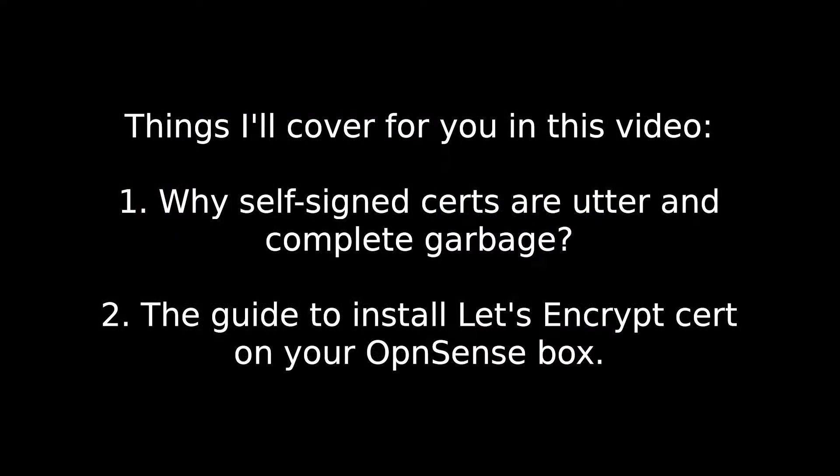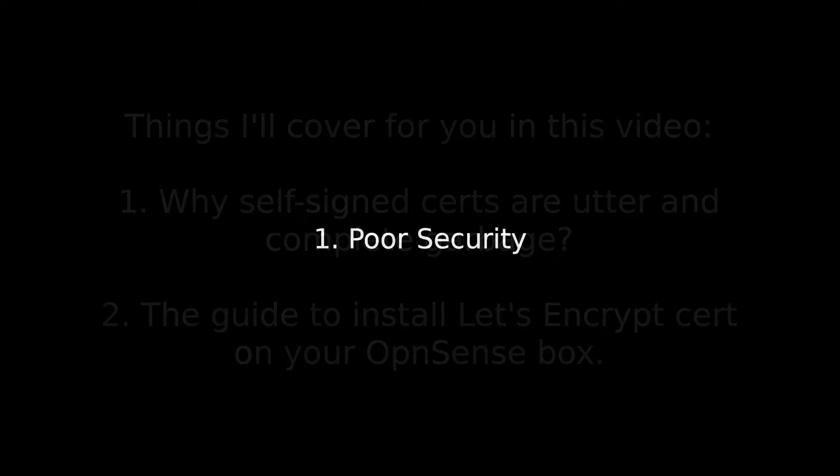First, let's start with why self-signed certificates are bad, and then move on to the installation slash activation process. Right after, reason one.